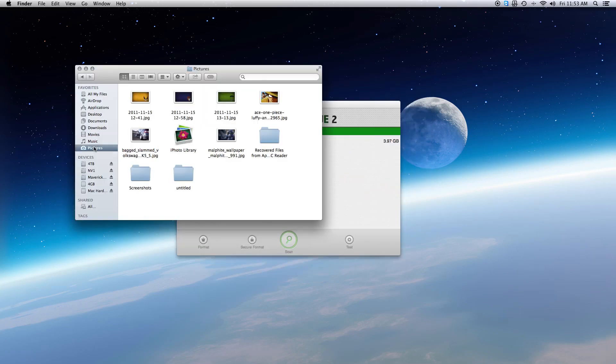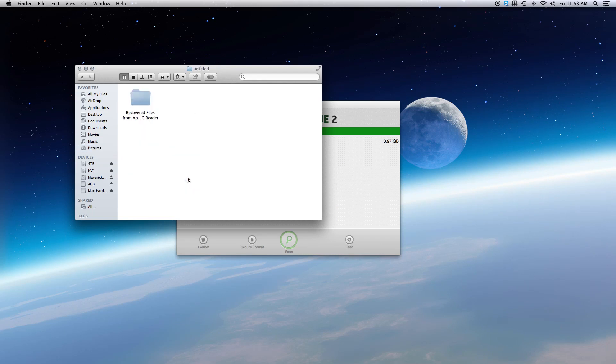When recovery completes, your pictures will be in the folder you chose for your recovered images and now you can begin going through them.